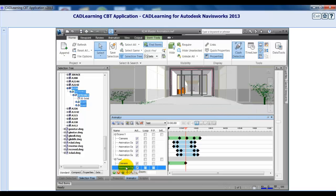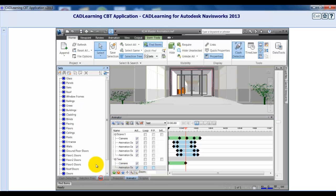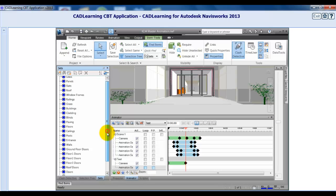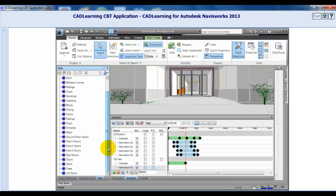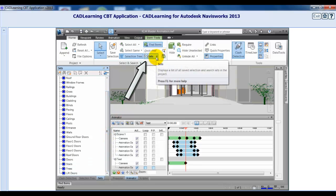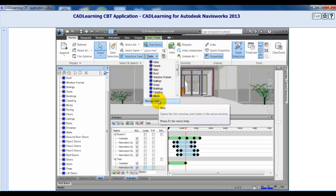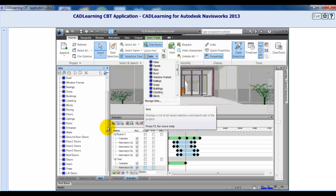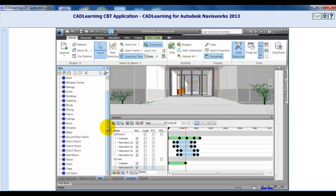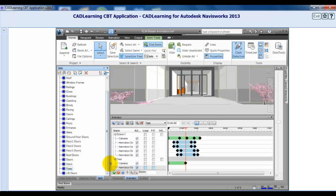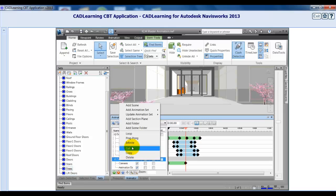Now let's add a selection set to the scene. Select a set you wish to add to the model in the Manage Sets window. If the window is not opened, from the Home tab, click Sets, then click Manage Sets from the dropdown. Once you select your set, right-click the scene in the Animator window. Click Add Animation Set from Current Search/Selection Set.